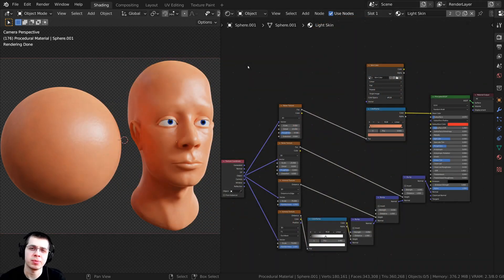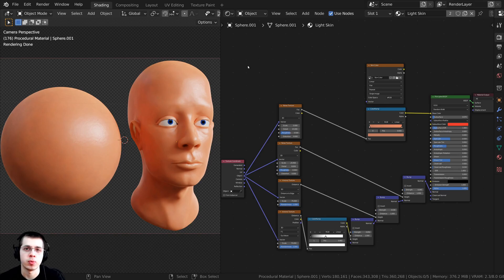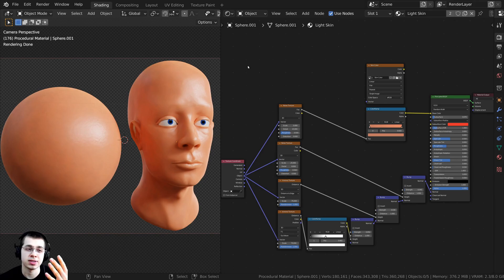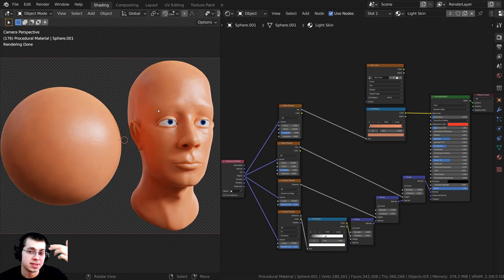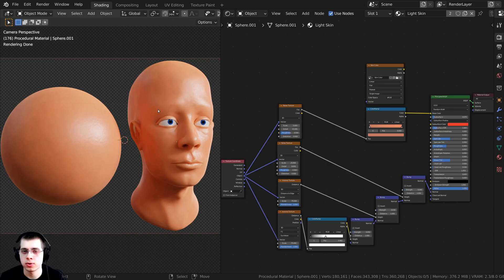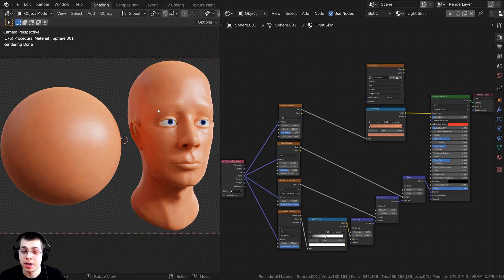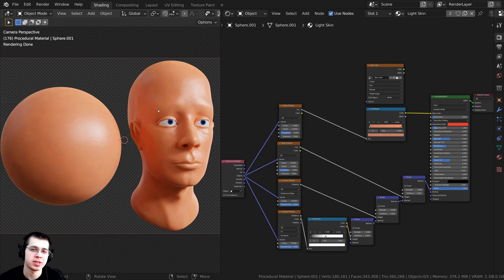Before we start, a quick disclaimer: if you're going for realism, using a procedural method really isn't the best way, because different parts of skin on the body look different. For instance, hands have fingerprints and wrinkles, and the skin on the forehead looks different than on the eyelids. It would actually be better to texture paint the skin for different parts of the face. But if you're going for a stylized or cartoony character, or just want a simple basic material to slap on a character, this material will work great.